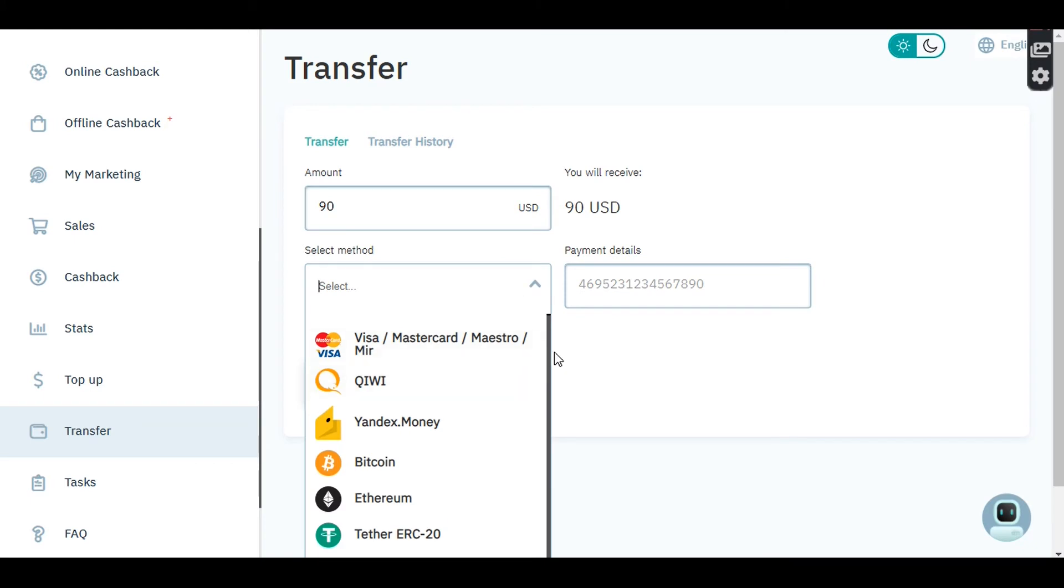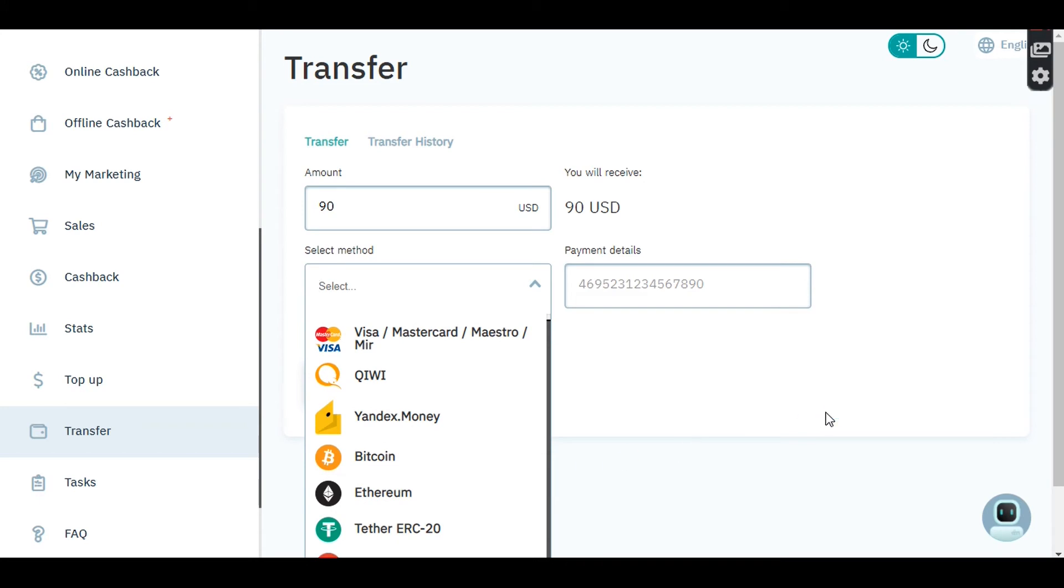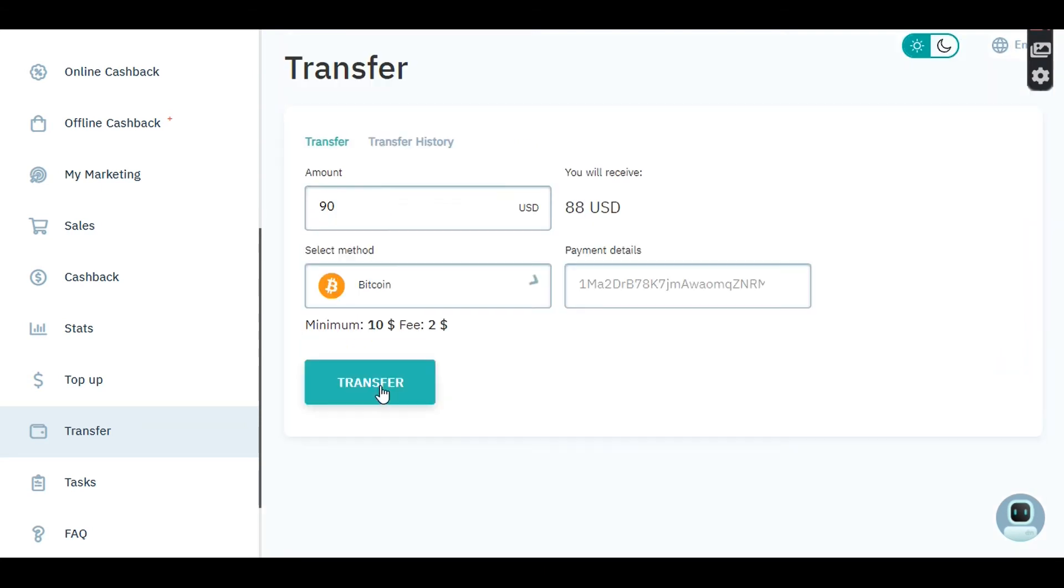It's going to ask you to select a method. If I click there, there are different methods: Visa, MasterCard, Kiwi, Yandex Money, Bitcoin, Ethereum, Theta. Bitcoin, Ethereum, Theta are cryptocurrencies. If you have a bitcoin wallet or any of these wallets, you can withdraw through those wallets. You can also withdraw through your MasterCard, Perfect Money, and other methods.